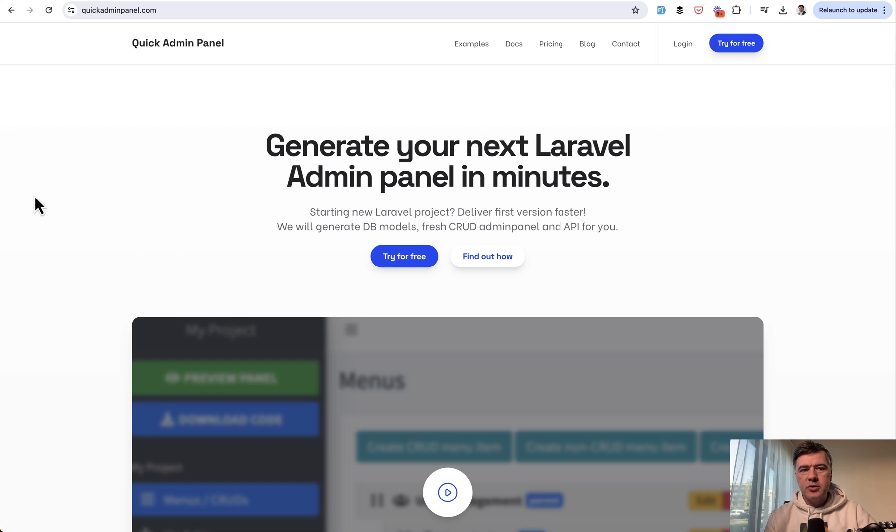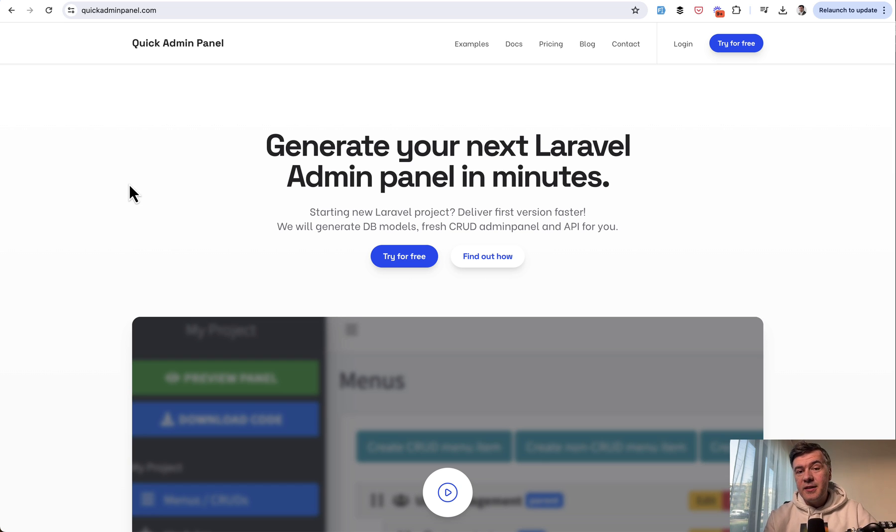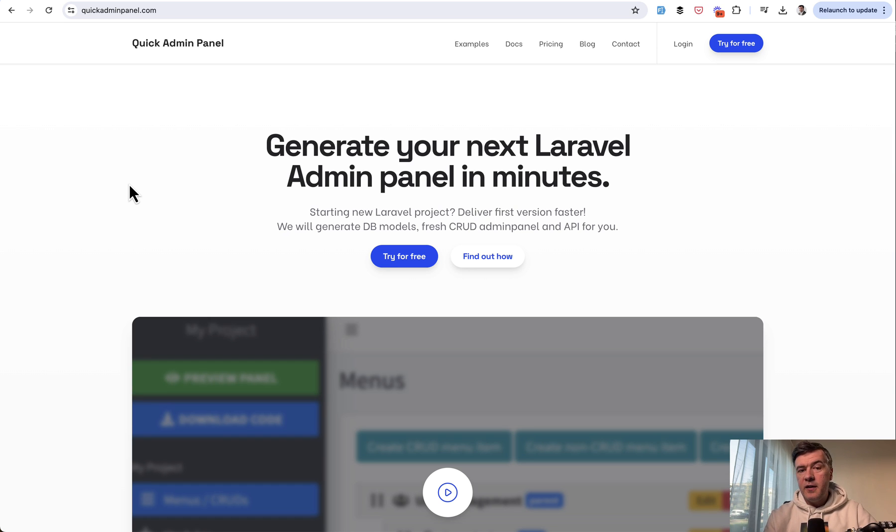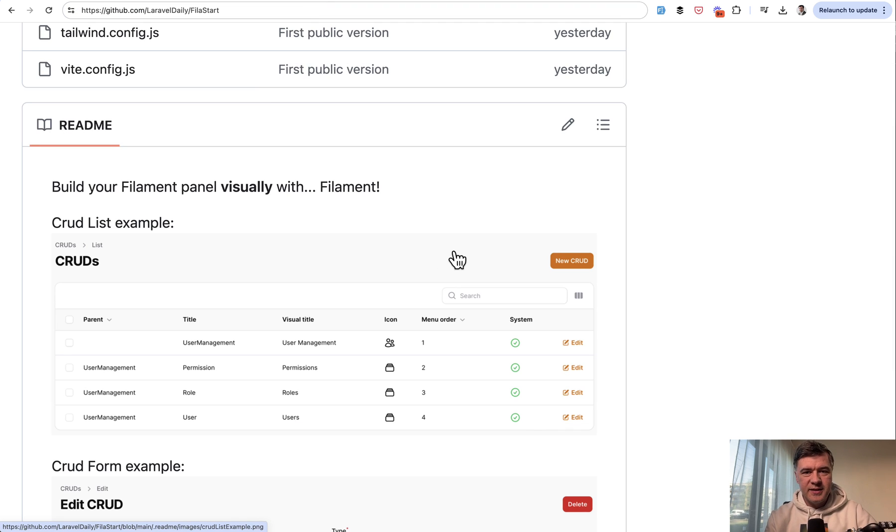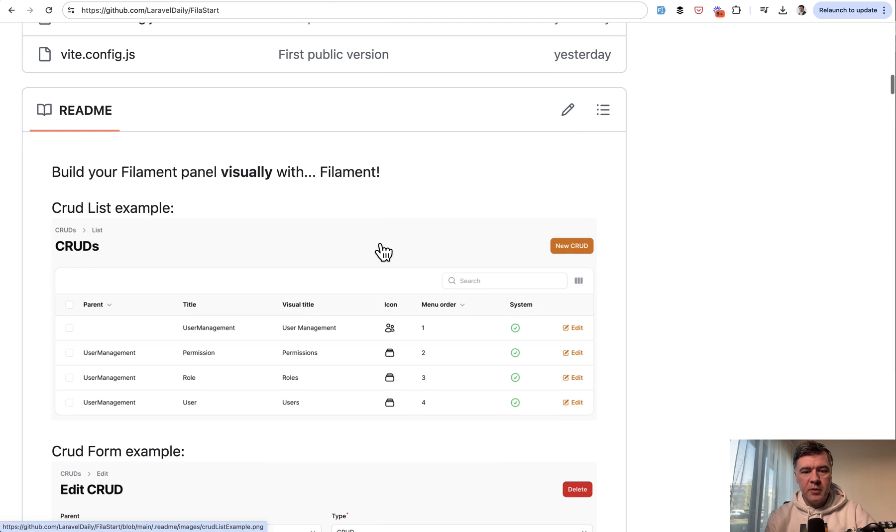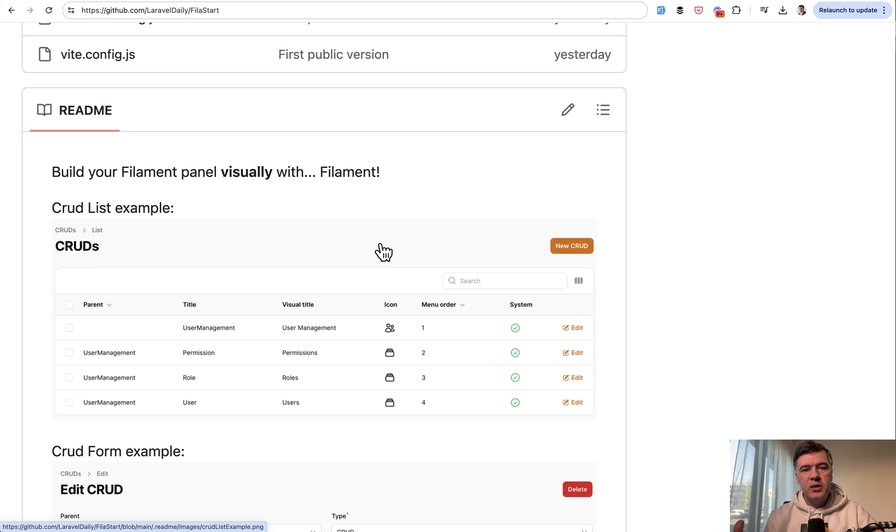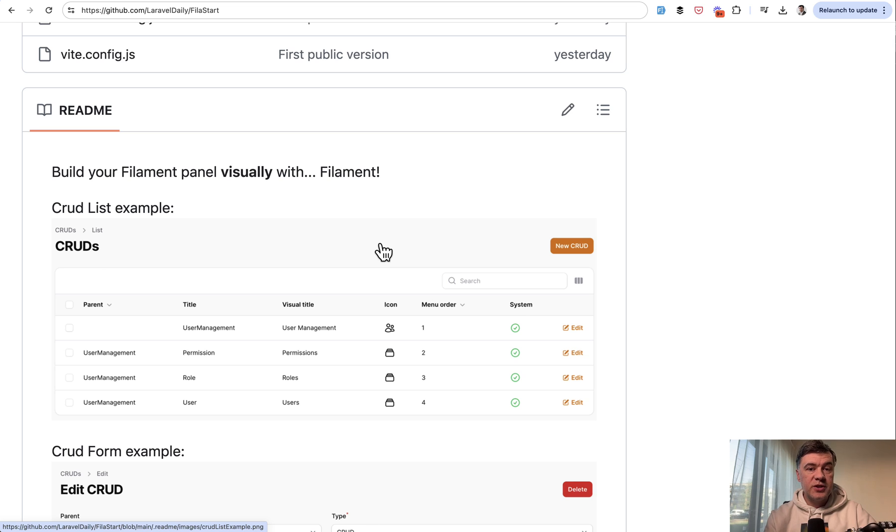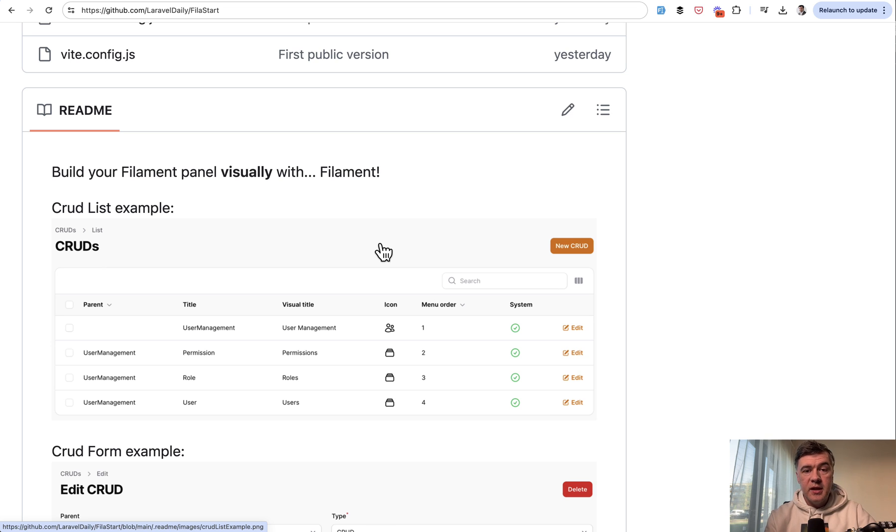But at the same time, we wanted to give some kind of alternative to our customers, our users for Laravel 11. And this is where filament comes in as a natural tool that grew in popularity massively. And I have a separate even YouTube channel filament daily. So FilaStart is kind of a small successor to quick admin panel in a way with minimal functionality for now just the crud generator. But we'll see how you react to this launch. Will you want more features? And which features exactly? Will you contribute as it is open source? We'll see how it goes in upcoming months.